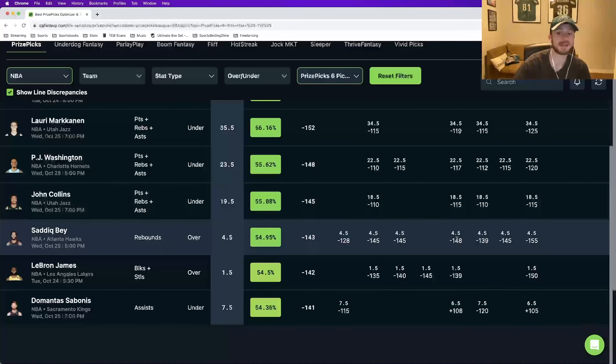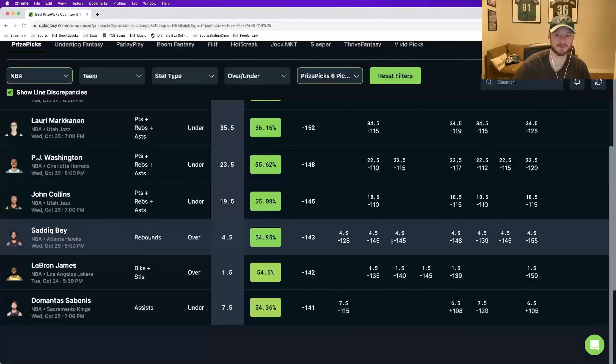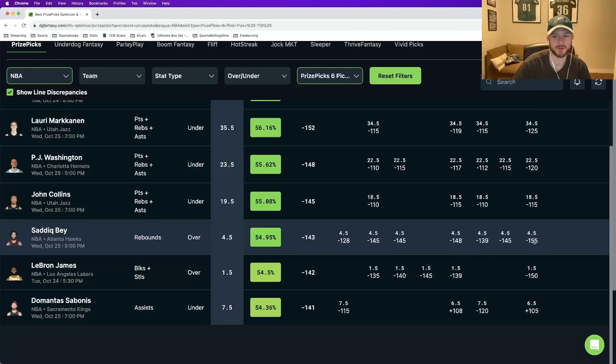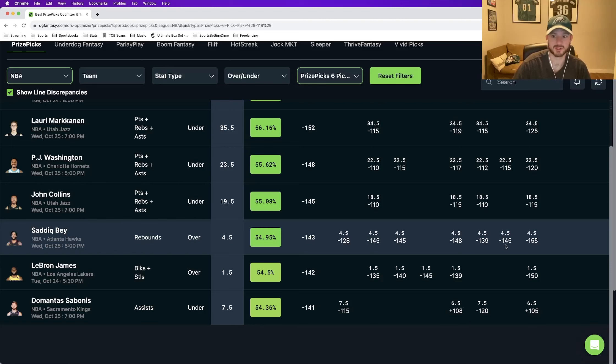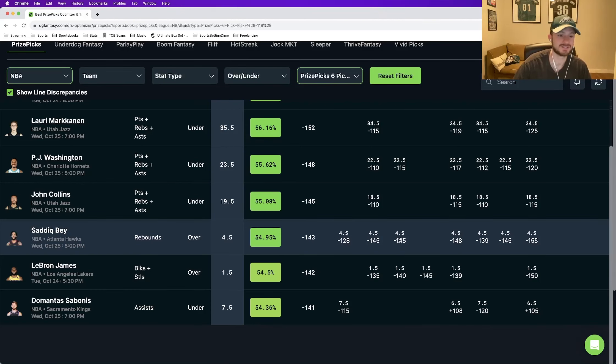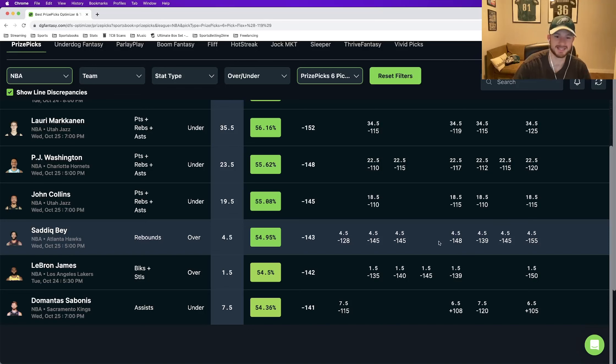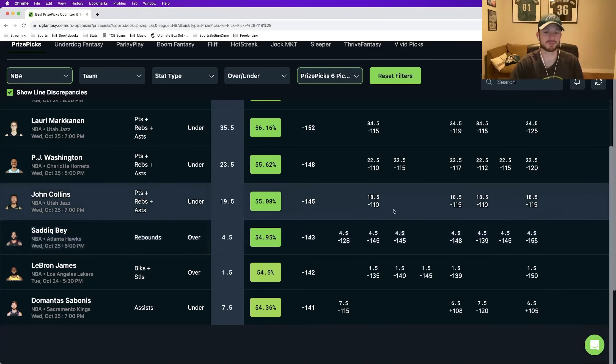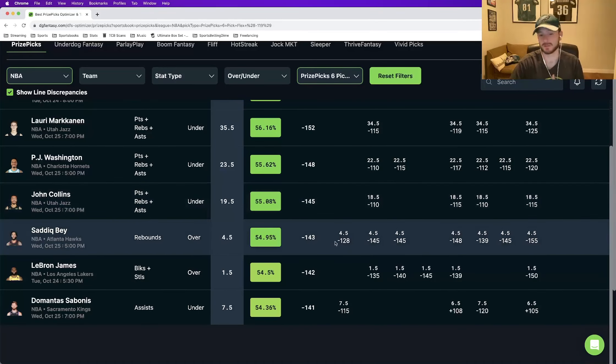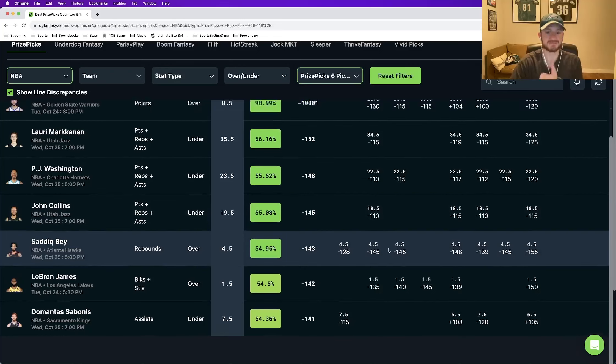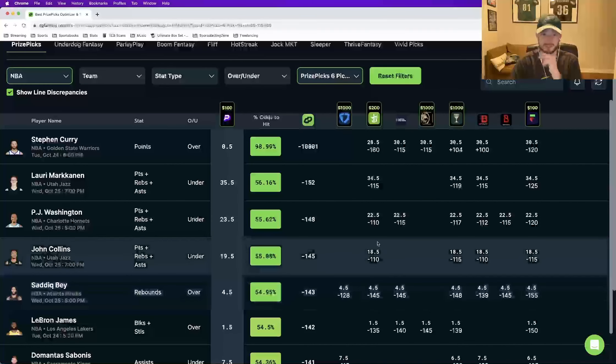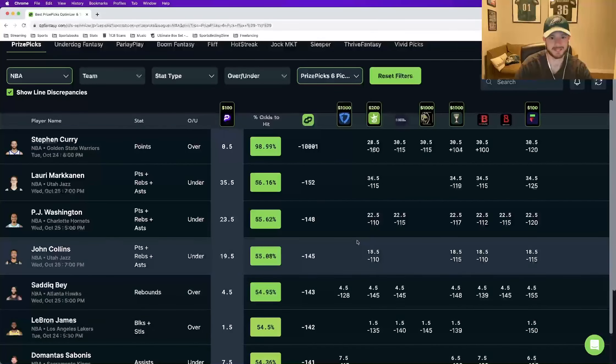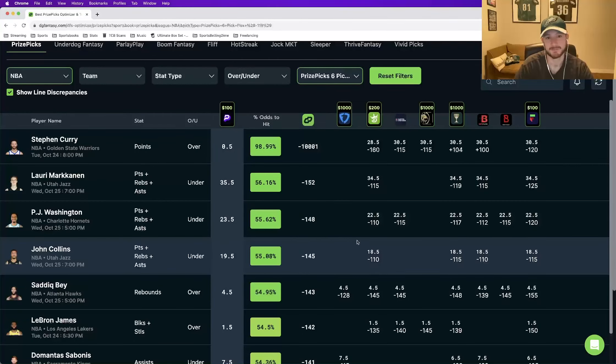We see right here a perfect example. Look across the board at where all these sports books price this play. Minus 145, minus 148, minus 139, minus 155. All of these sports books deem this play likely to hit, so they're juicing up the odds. But because you're playing it on prize picks, you're only getting minus 119. Now this play will be in our entry, but we'll get into it. So those are the two main things that I wanted to highlight before we got into our entry.